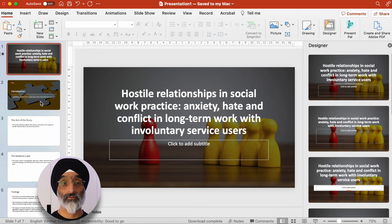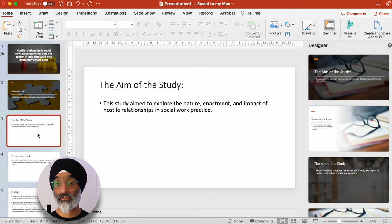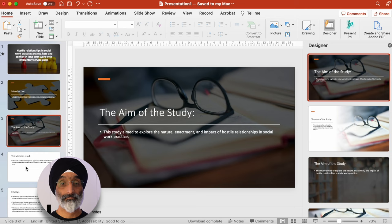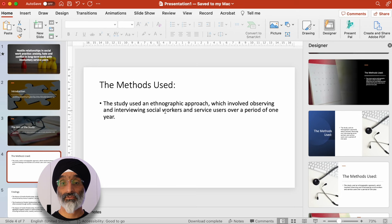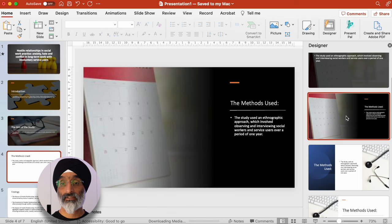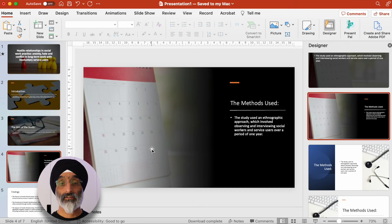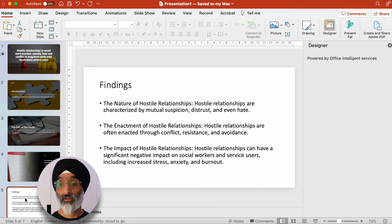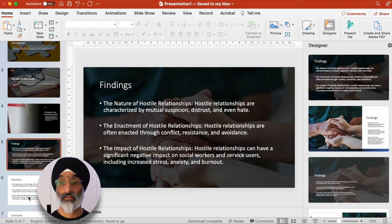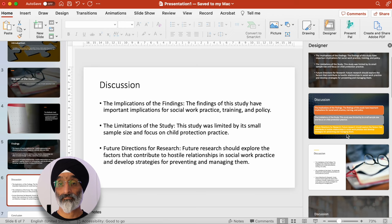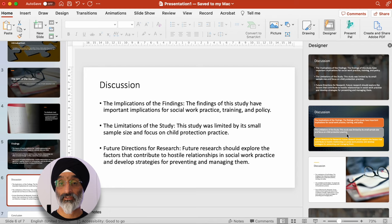You can see that there's a consistency now developing between the designs. If I move on to the third slide that looks at the aims of the study, I'm going to select this one because I quite like it. And the methods used — I'm going to scroll down. You can see that this slide talks about observing service users and social workers over a period of a year, so I'm going to select this slide because I quite like the idea that it connects to a calendar that illustrates one of the meanings of the slide. When I look at the findings slide, I'm going to select this one.